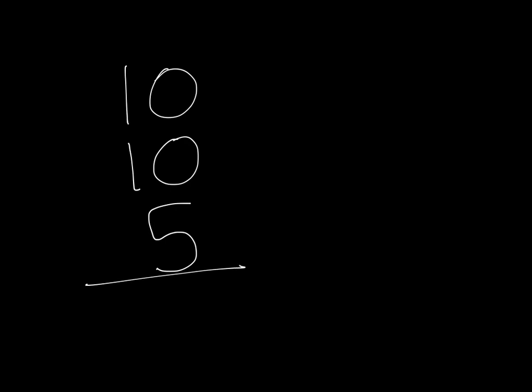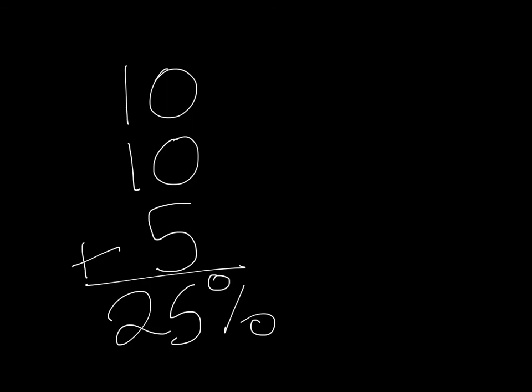10% plus another 10% plus 5%. So that all adds up to 25%. And for 10% we had 5.